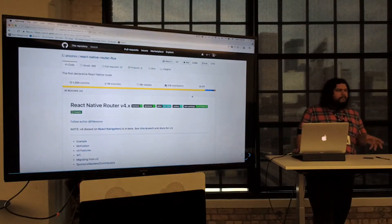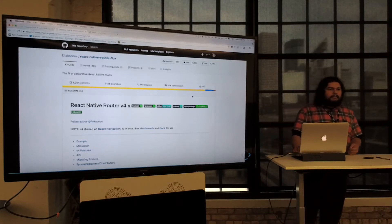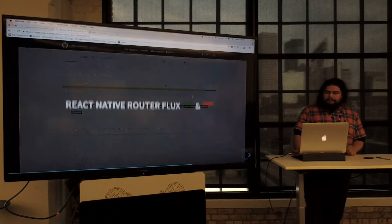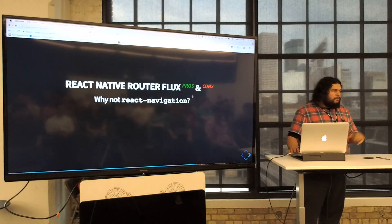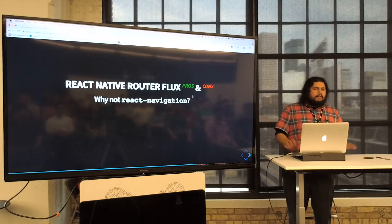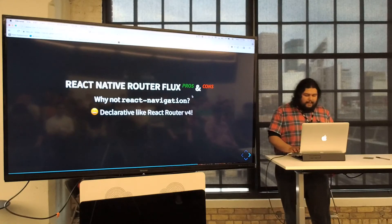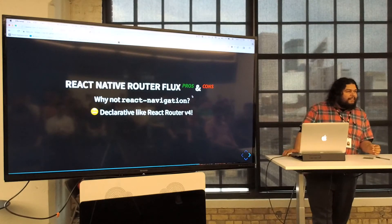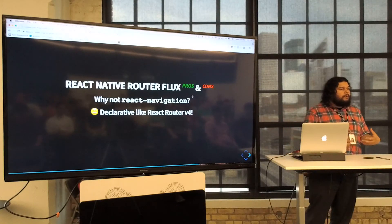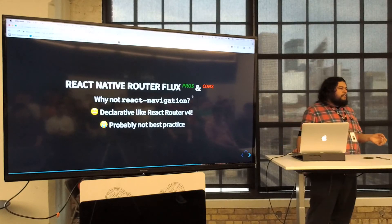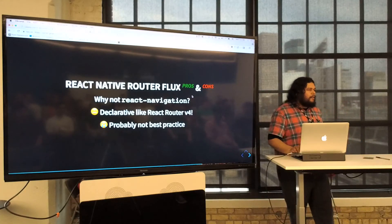We also used React Native Router V4, which has nothing to do with React Router V4 — we just stuck the word Native in there and it turns out it's a different library. We ended up using it because we used a template that had it included. It's really cool because it's declarative like React Router V4 — you describe your routes in component form — but it's probably not best practice. Some things are missing, the docs aren't super good, but it's serviceable.